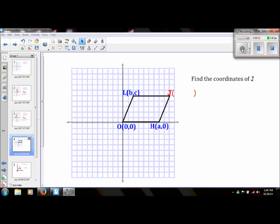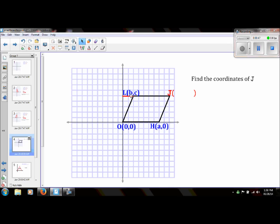For the next example, we are given a parallelogram on the coordinate plane and we know three of the vertices — those are in blue — and we want to find the coordinates of J. The coordinate for H is (a, 0), so that means this a is our x-coordinate, and from here to here has a measurement of a. To find the x-coordinate of J, we also need this distance. We have a clue: the x-coordinate for L is b, so from here to here on the x-axis, this has a distance of b.